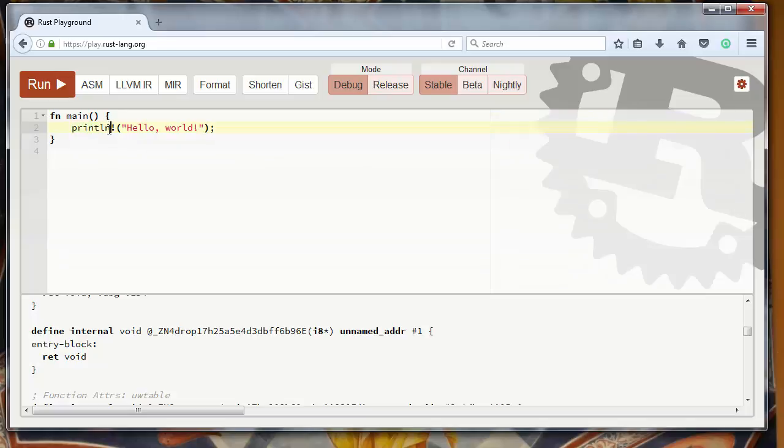println with an exclamation mark—that's mandatory for printing—and inside it as an argument we'll put the text Hello World which